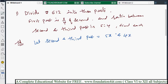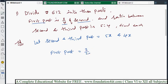The first part condition is given as three-fourths of the second. So first part equals (3/4) × second. Since second is 5x, first part equals (3/4) × 5x = 15x/4. Now we have all three parts: second = 5x, third = 4x, and first = 15x/4.